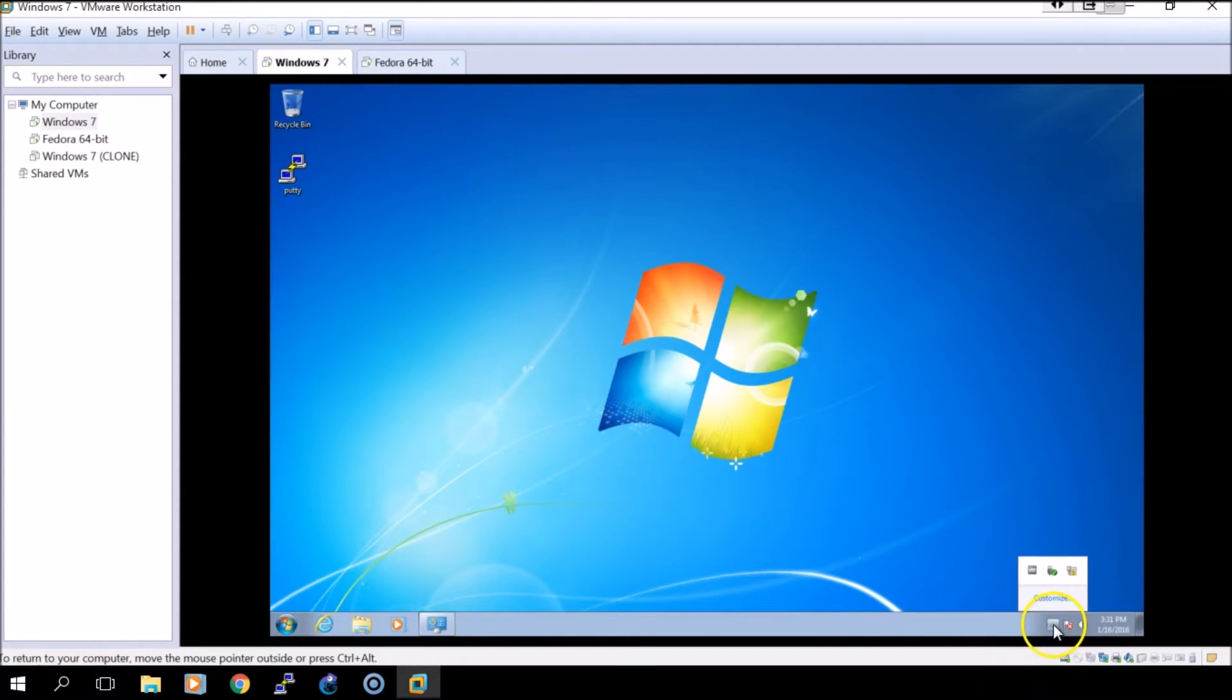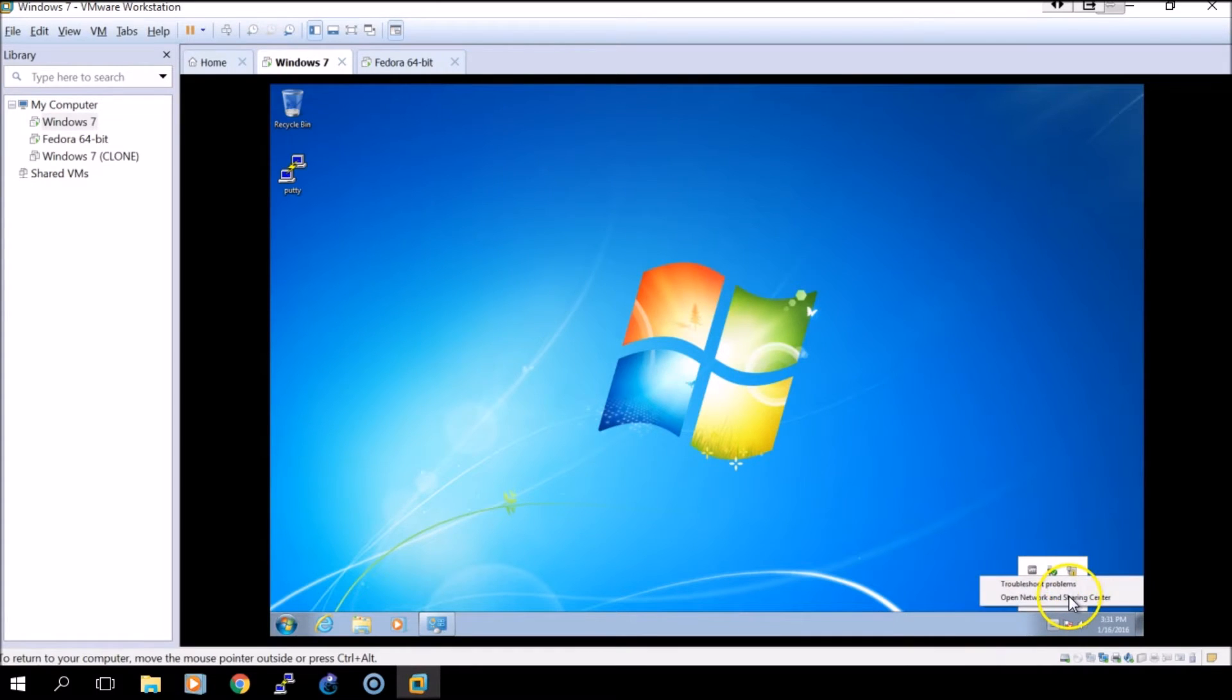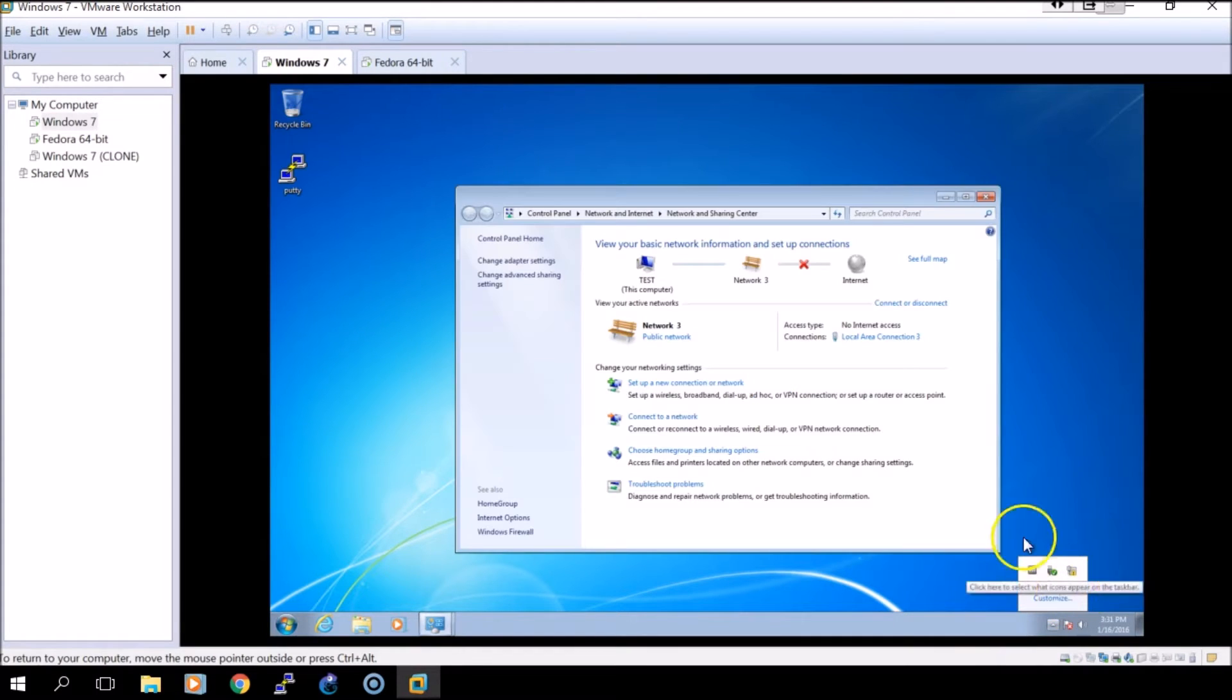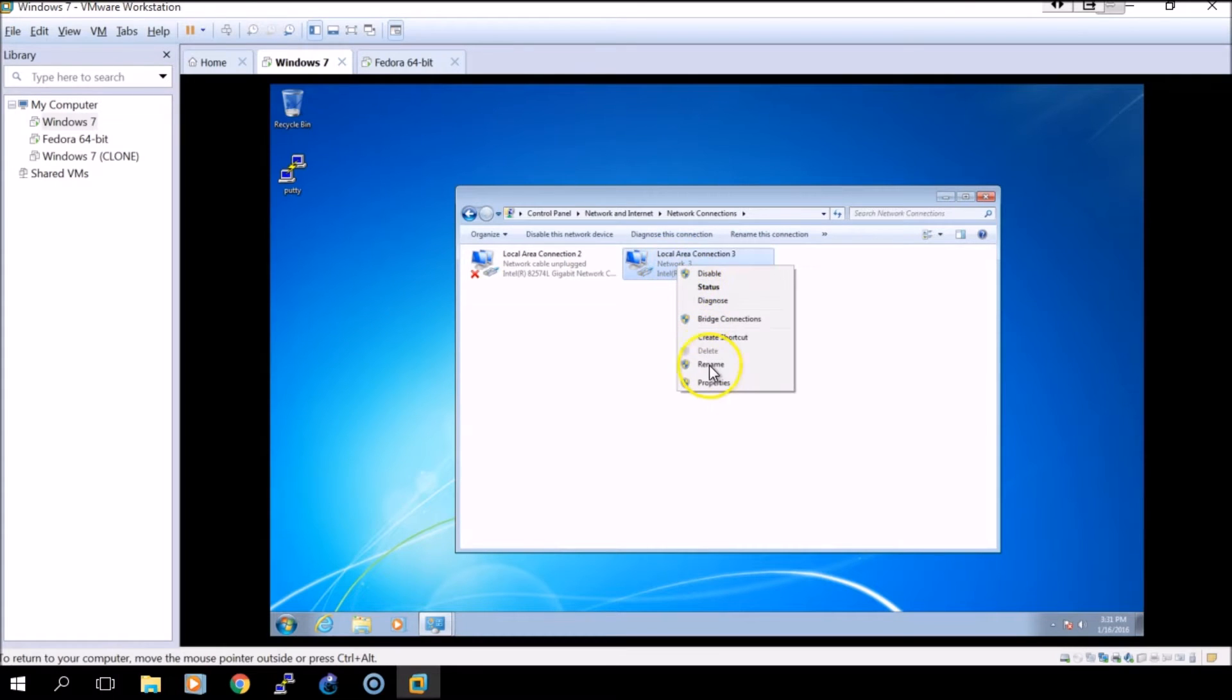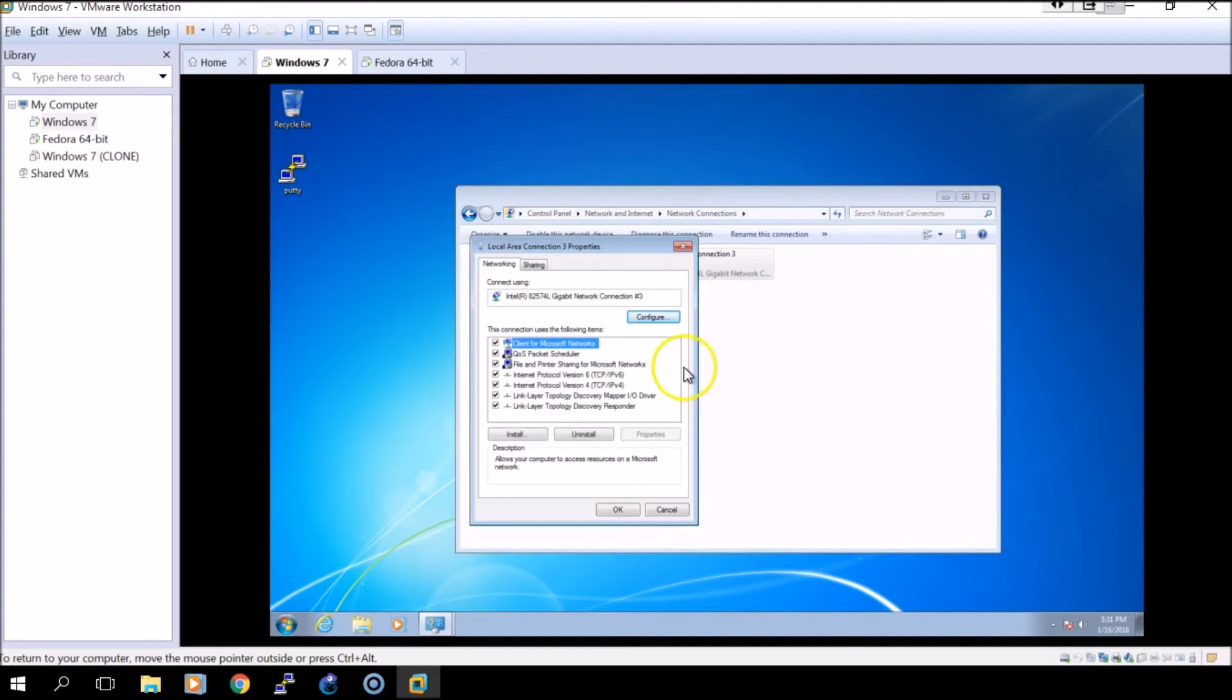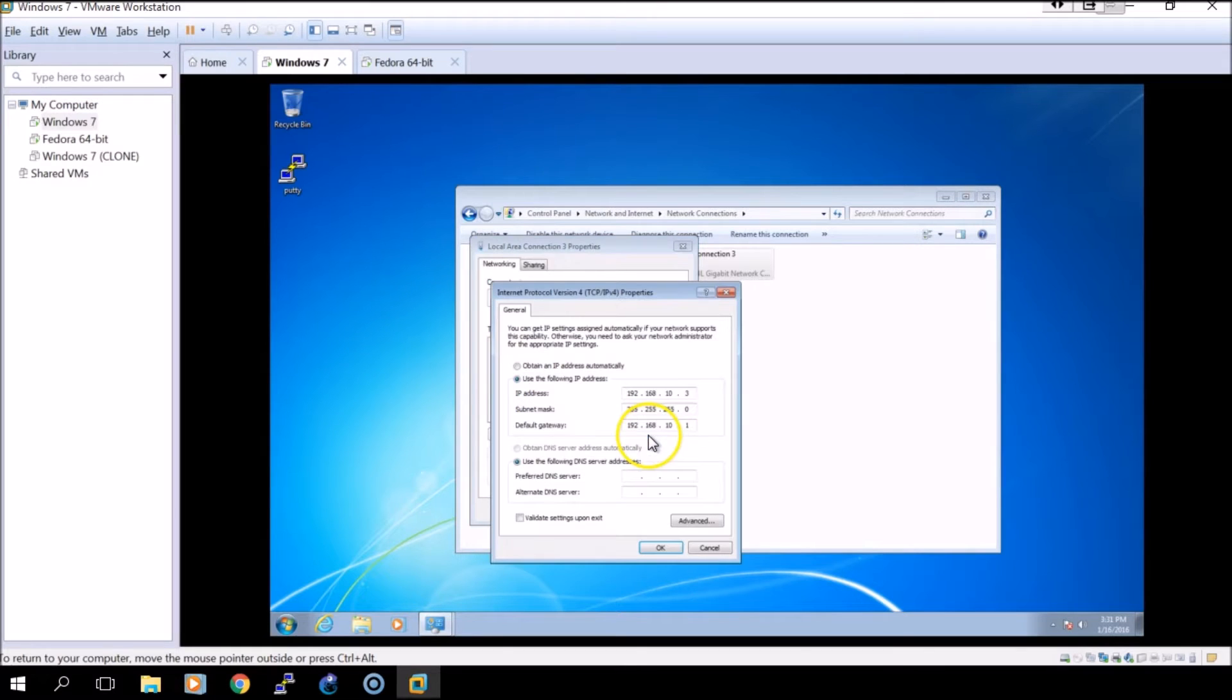Once that's done we can open the network and sharing center, change the adapter settings, select the adapter we're going to use, and click properties. From here we will select IPv4 and properties.